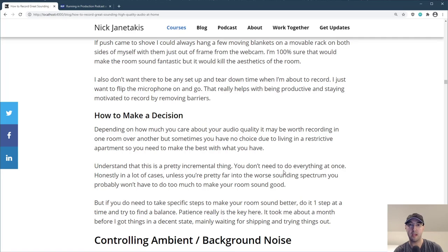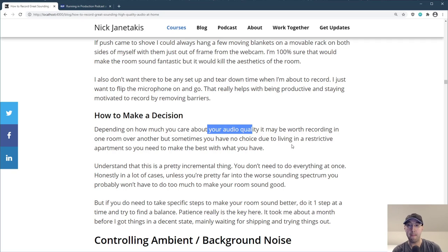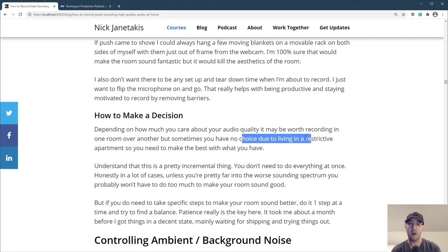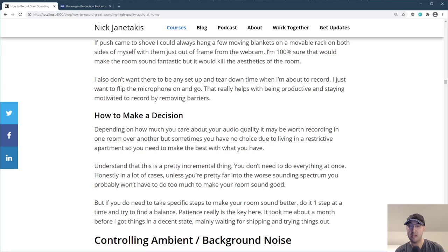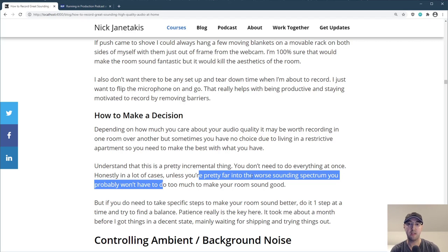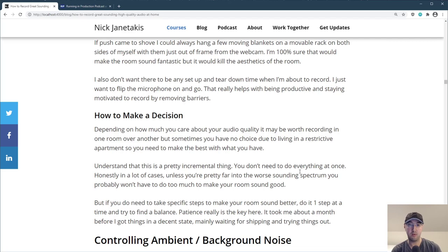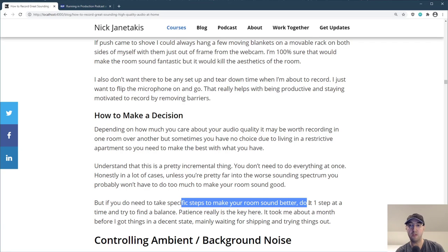You might be thinking, well, what do you buy and what don't you buy? It really depends on how much you care about the audio quality. It might be worth recording in one room over another, but sometimes you have no choice depending on your living conditions. This is all very incremental stuff — you don't need to do everything at once. In a lot of cases, unless you're really far into the bad spectrum, you're probably not going to have to do a lot. If you do need to take these steps, definitely do it one step at a time and try to find a balance. Patience really is the key here — it took me about a month before I got things in a decent state, mainly waiting for shipping and trying things out.